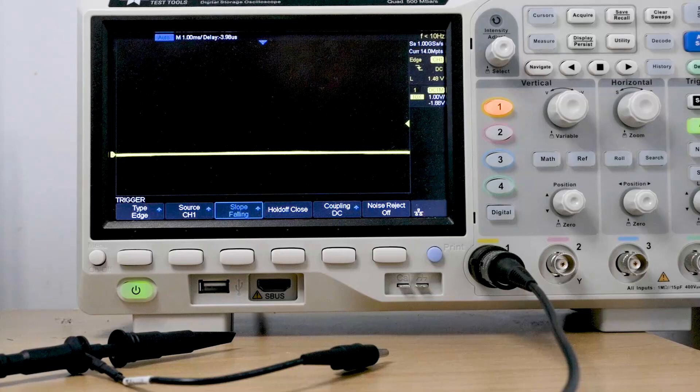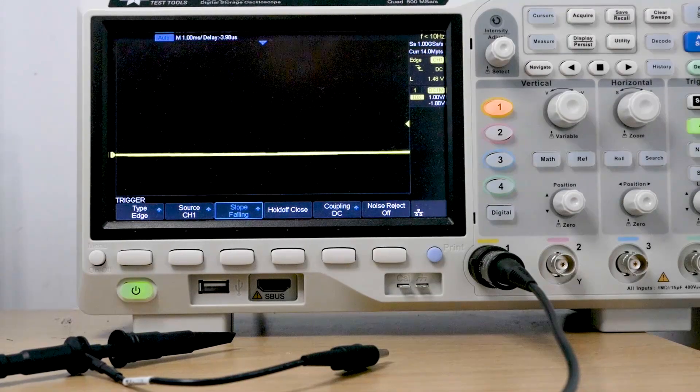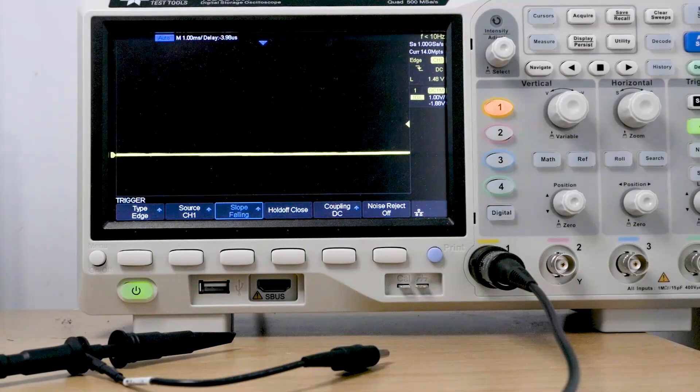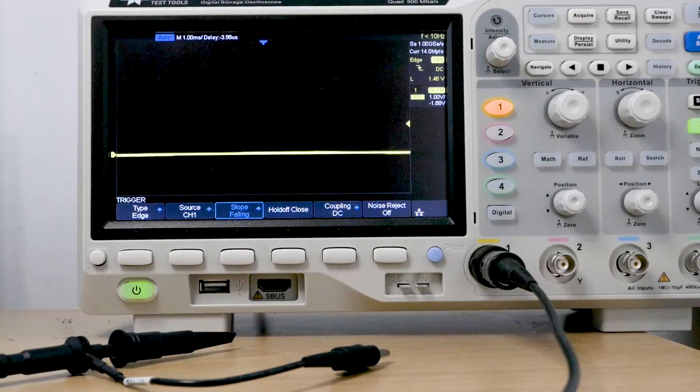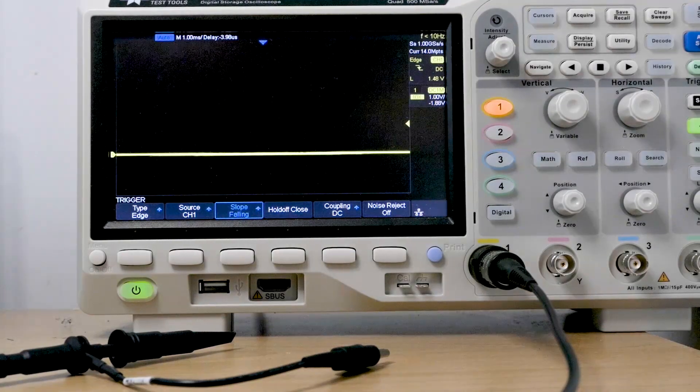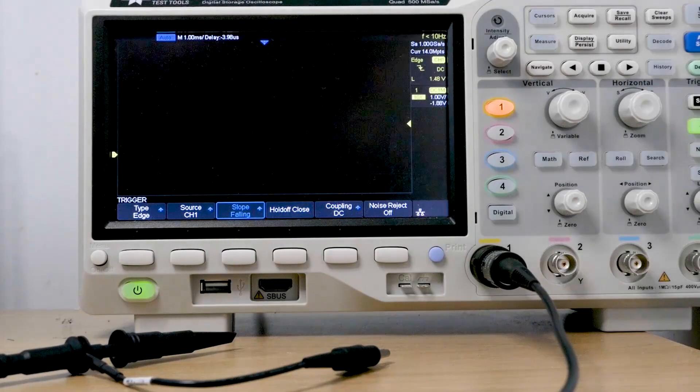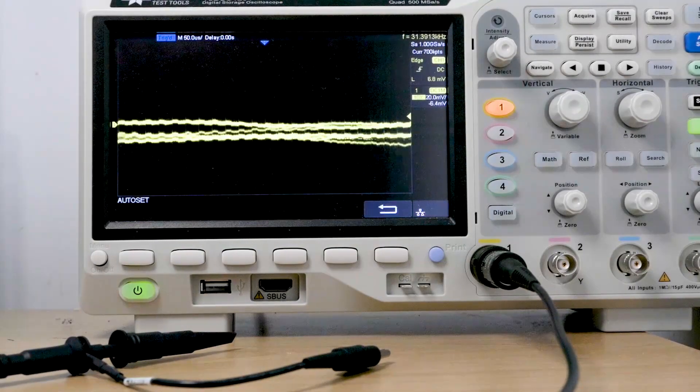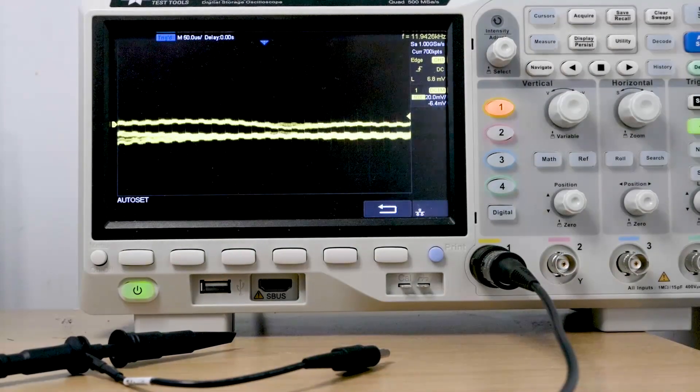So I've seen this many times in the lab when a student doesn't really know what they're doing, and they think their circuit might be working, they press this auto setup button. And wow, look, there's something on the screen.